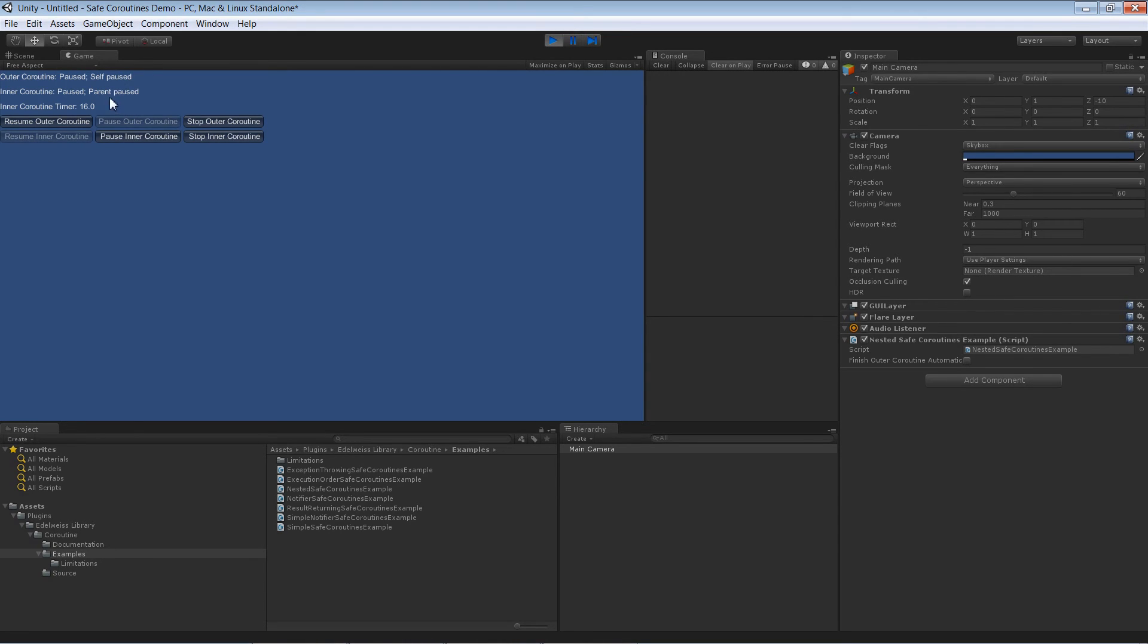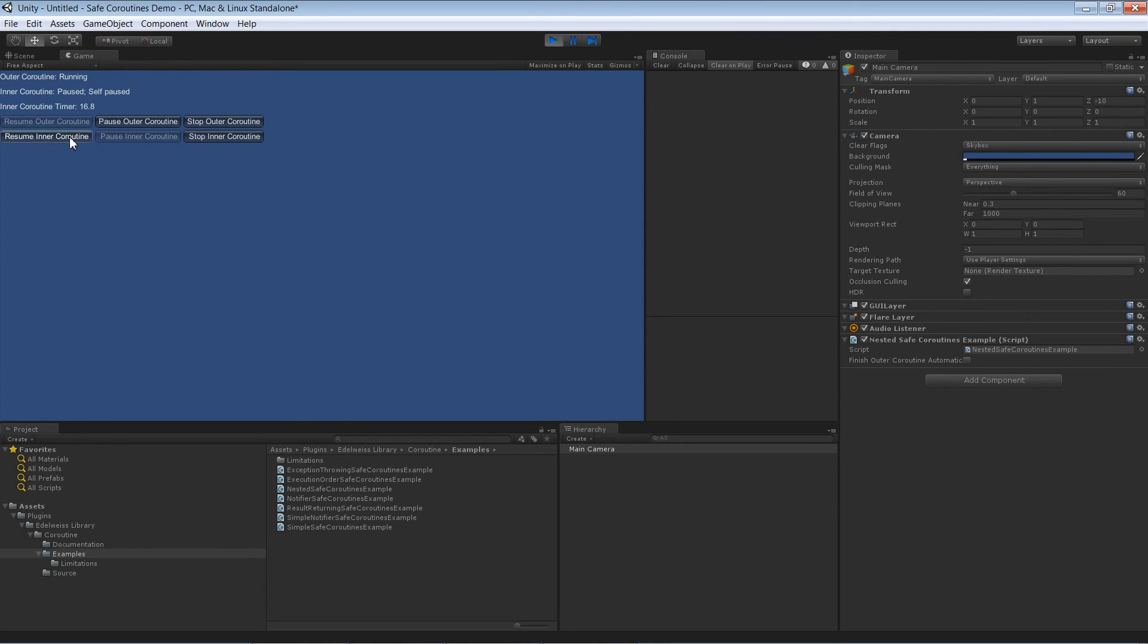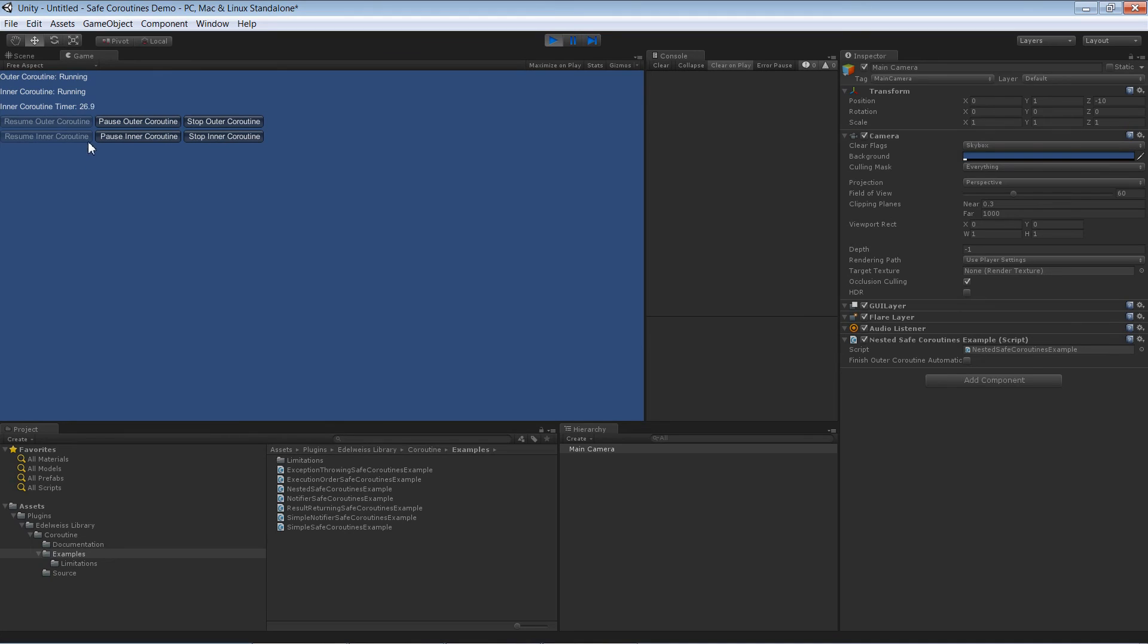That means it is not itself paused but paused because the parent safe coroutine is paused. As a side note the inner coroutine can be parent paused and also self-paused at the same time. And you see the combinations are really, it doesn't matter what kind of combination we are using, the counter is only increasing when both of the safe coroutines are running.